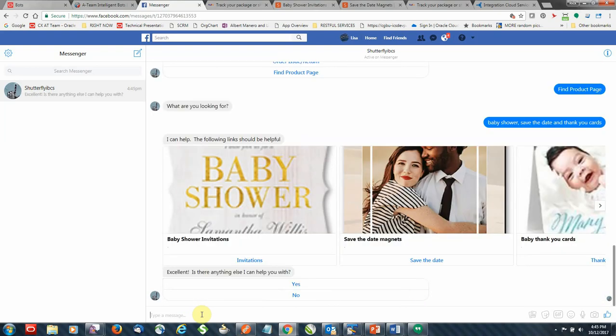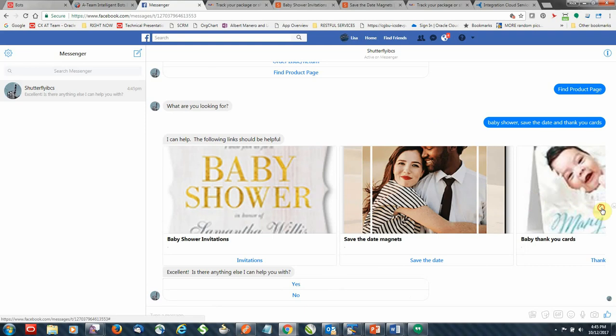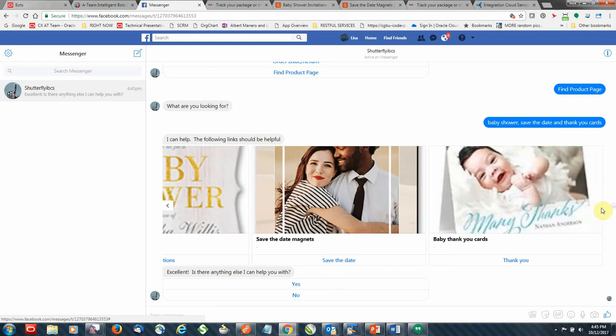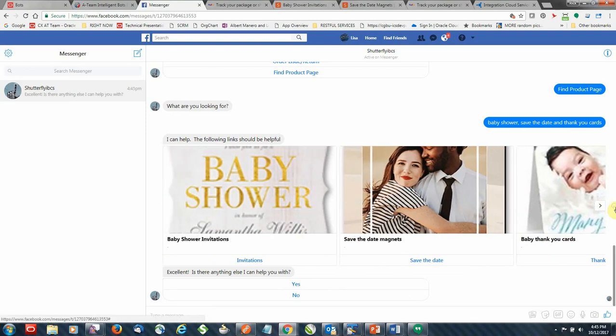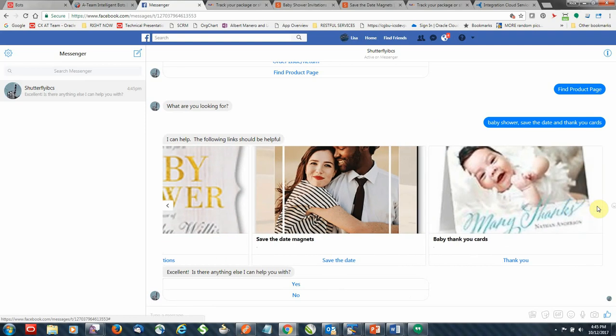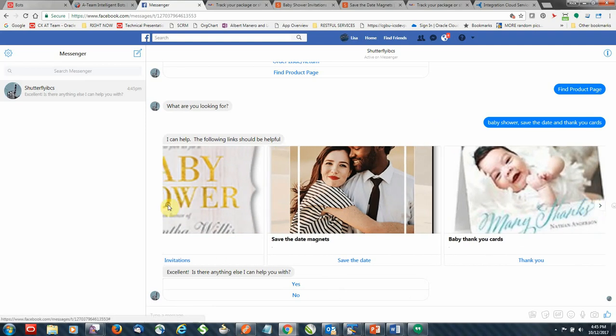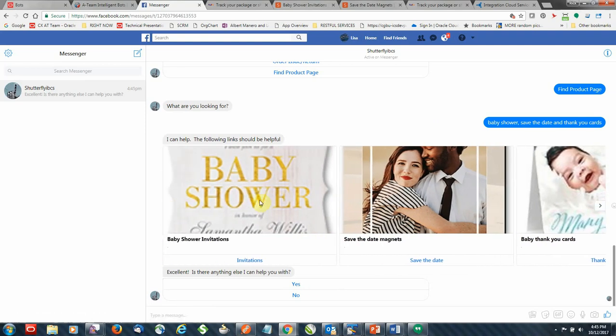So as you can see, again, this is another example of a template in Facebook. Rather than just text and links, I can actually include pictures. Here we have the invitations, save the date, and the thank you. I can provide pictures to those particular items. And then below, the blue links are actually buttons that are clickable to go out to Shutterfly to give me the product information I was looking for.